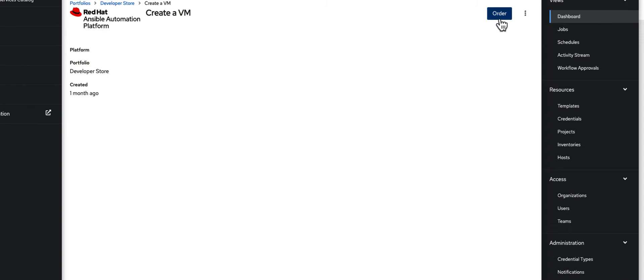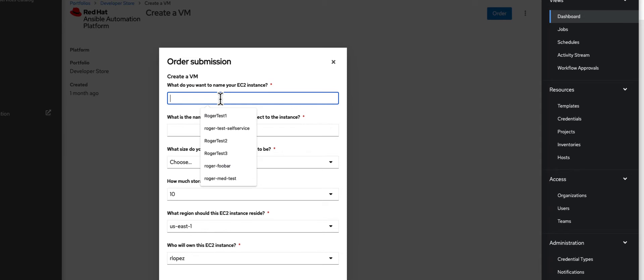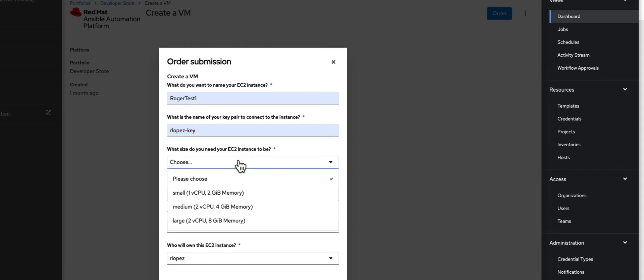When I select order, I need to fill out a few details. These details are going to vary based on what you're trying to create a self-service platform for. From a developer standpoint, I'm probably going to need to provide a name. We'll call it Roger Test 1. We're going to provide a key pair, in my case we'll call it the Arlofe's key. Then I need to give it a flavor, so here I have t-shirt sizes of small, medium, large. I'll create a small one.